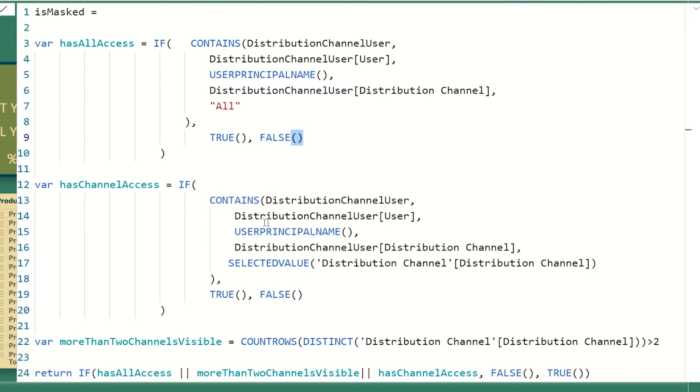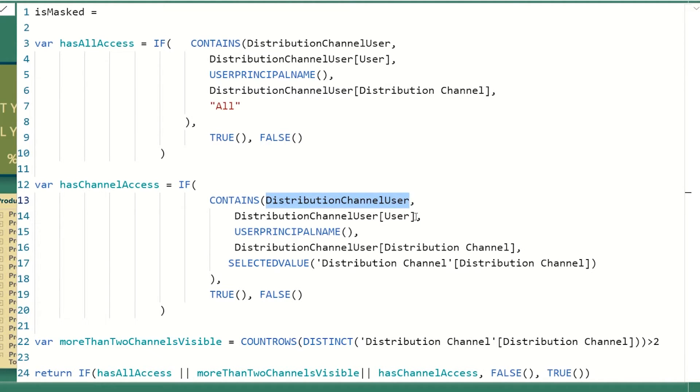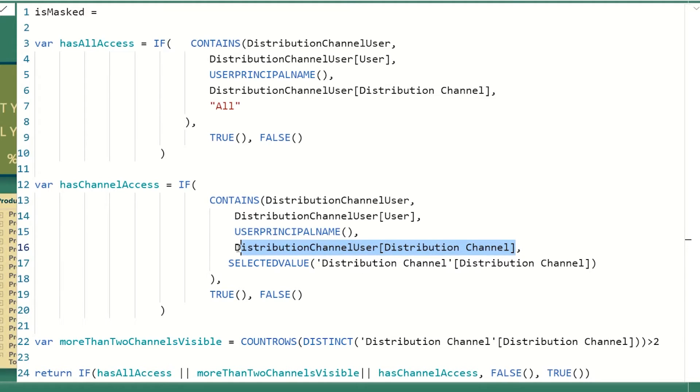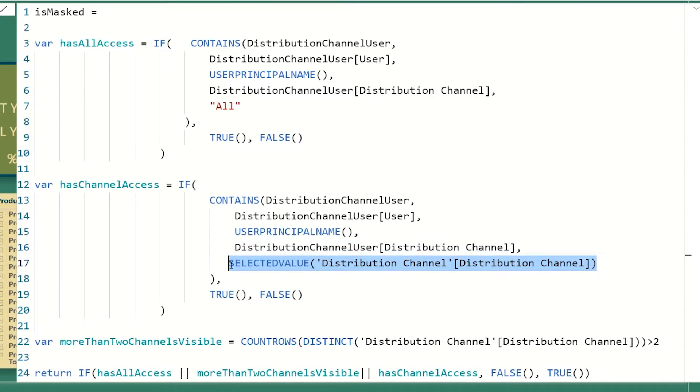If it doesn't exist, it'll return false. Very similar logic works for has channel. So we're going to again look into our mapping table. We know who you are. So we're going to look into the column that has all of the credentials, all of the logins and see if your login is in there. And then if it is,